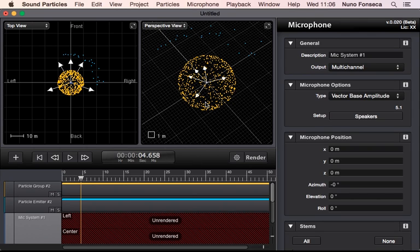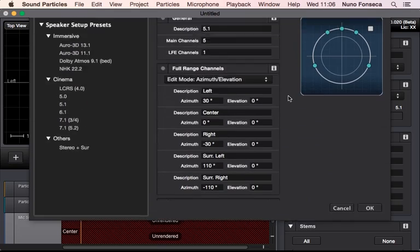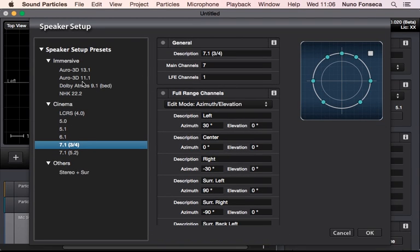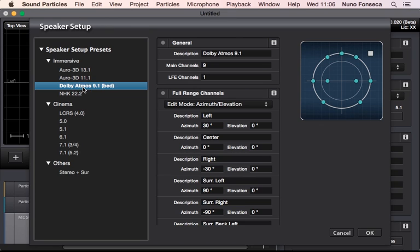I can have a virtual microphone in the middle. In this case I have a 5.1 microphone that captures and renders the sound of everything that is happening in this situation, but eventually I can even use different formats like 7.1 or eventually immersive formats like Auro or Dolby Atmos.